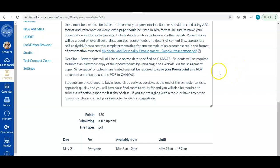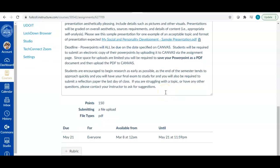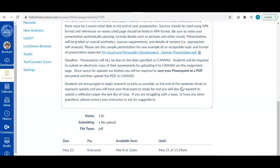Okay. Deadline is listed on canvas. It is, there you go right here, may 21st, 11 59 PM.